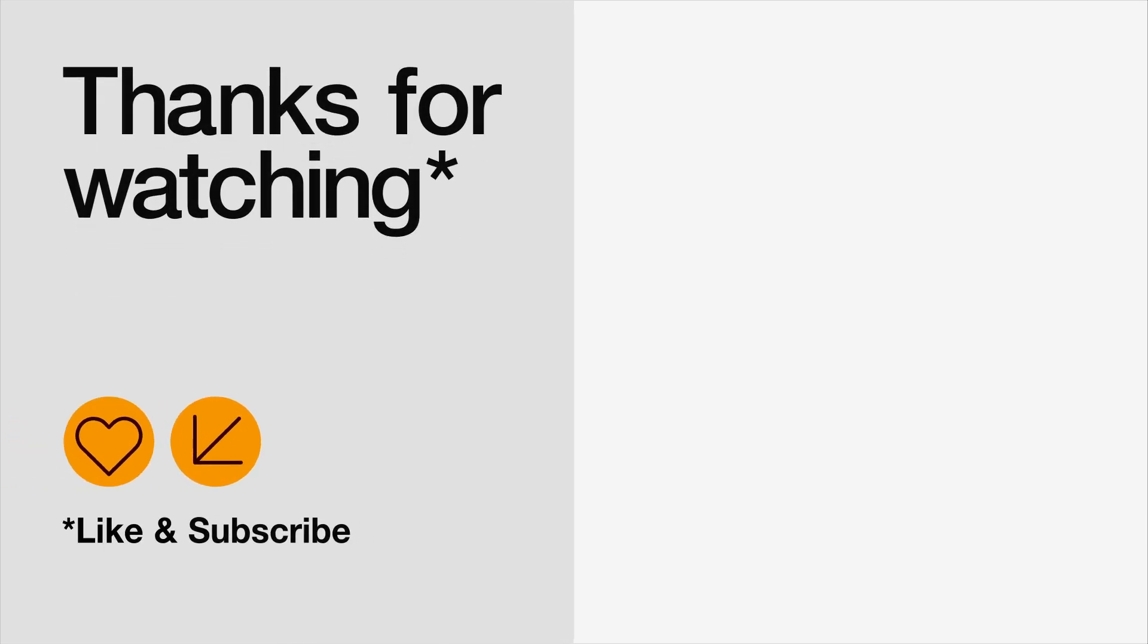And that's it. Thank you so much for watching. Have a great day, a great life, and I will see you in the next one. Cheers. Bye bye.